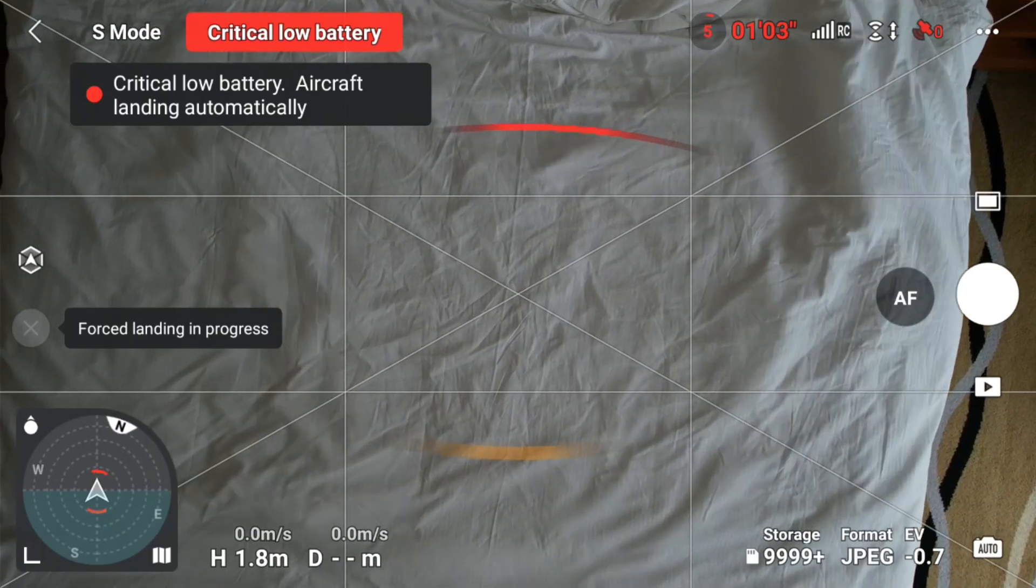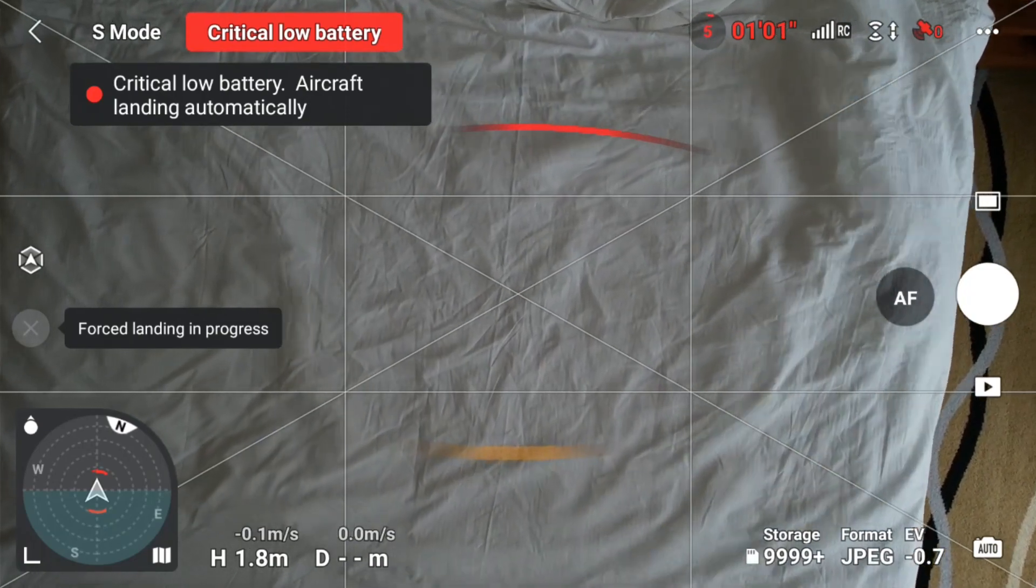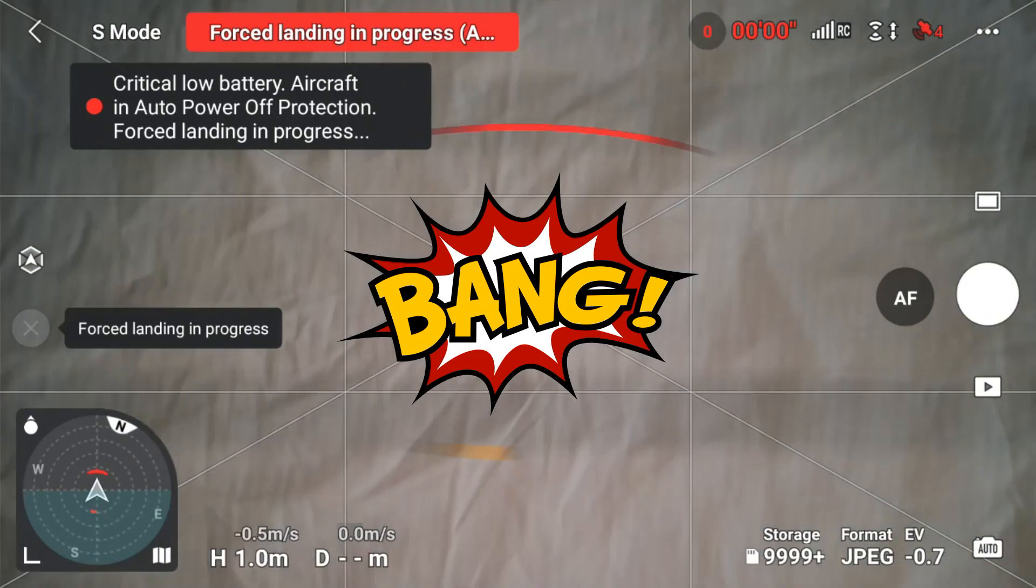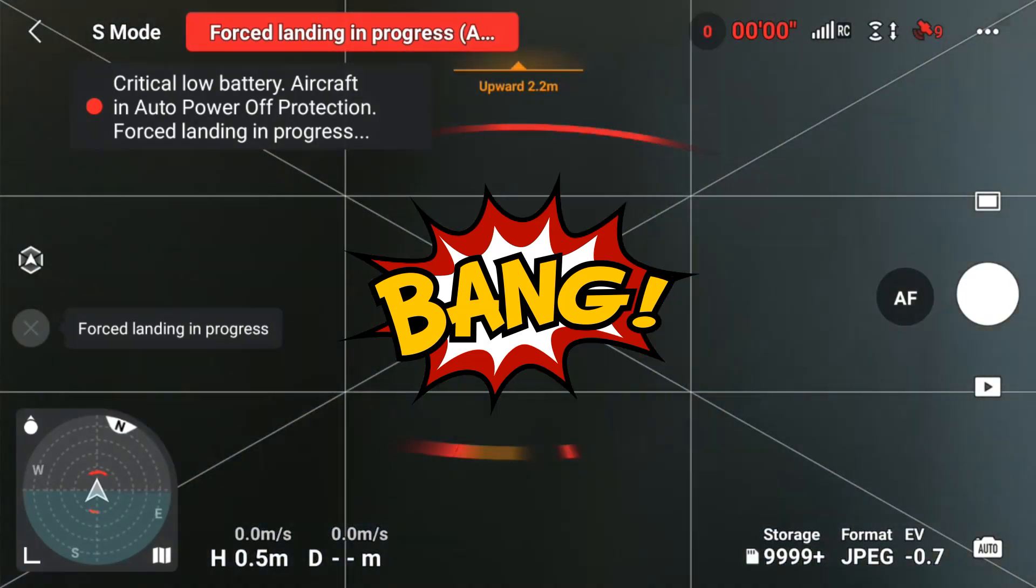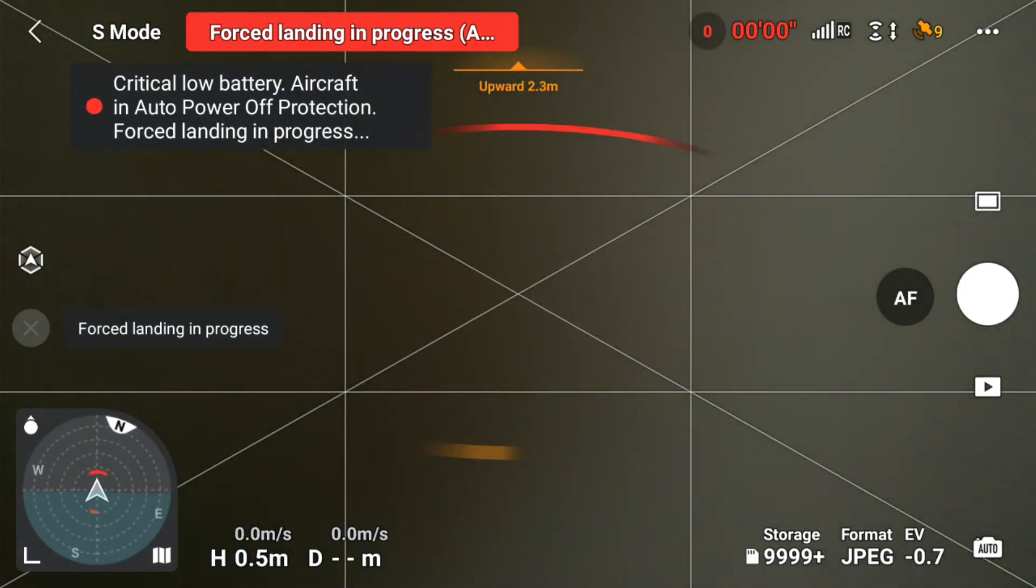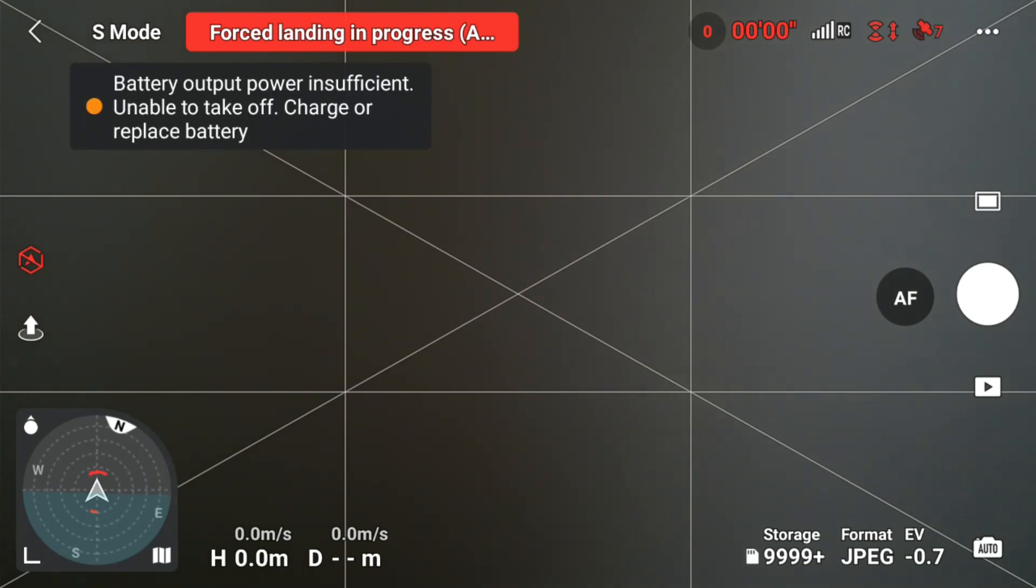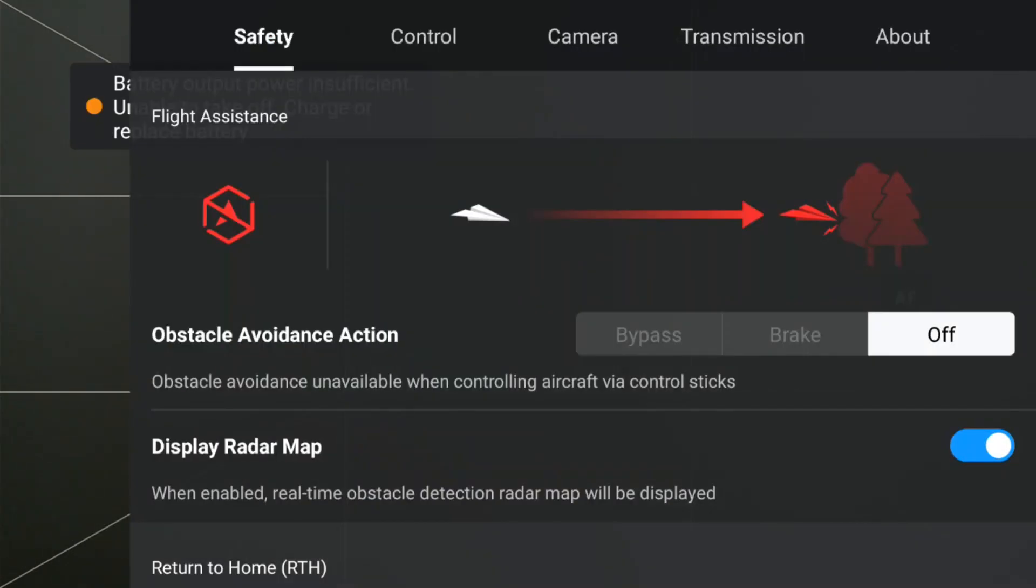You'll see the time counting down, and after that the drone will automatically land. Once it lands, you have to look at the map to see where your drone is.